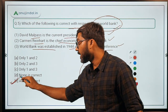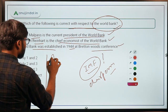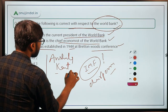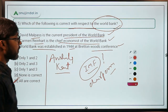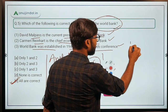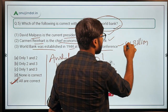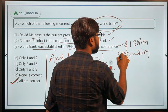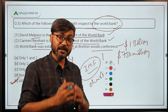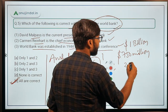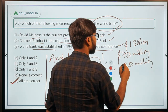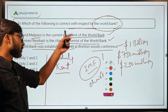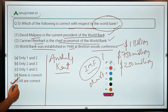Additionally, Anshula Kant is the MD and CEO of the World Bank. The World Bank has also provided several loans to India: one billion dollars for coronavirus response, 750 million dollars for businesses affected by the pandemic, and 250 million dollars for Tamil Nadu affordable housing projects, among various other loans provided to the Government of India.